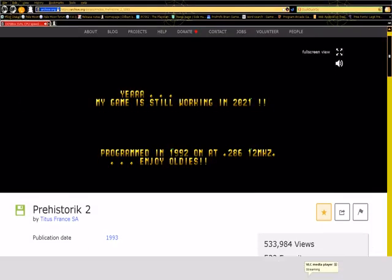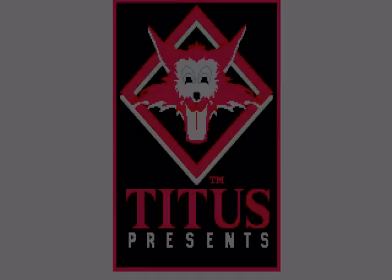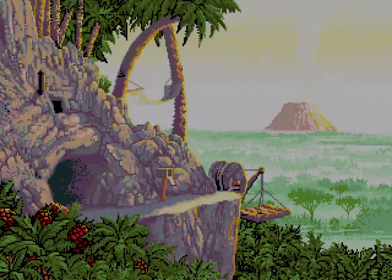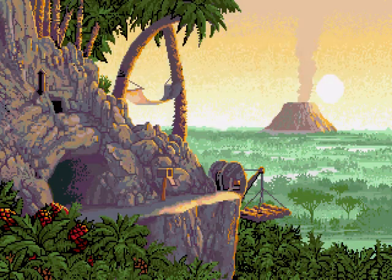Hello, welcome to episode 441 of Oatmeal Breakfast Plays a Video Game. On this episode I play a MS-DOS game from 1993 called Prehistoric 2.